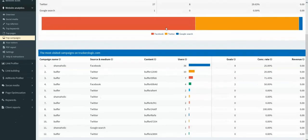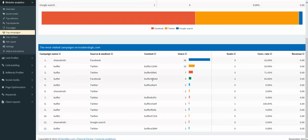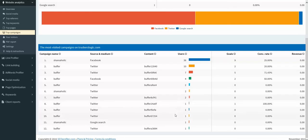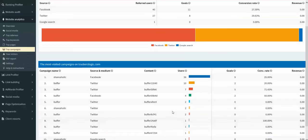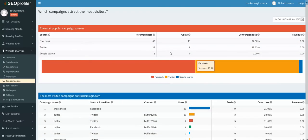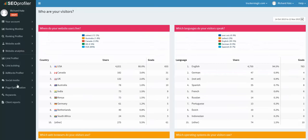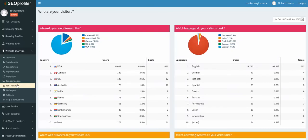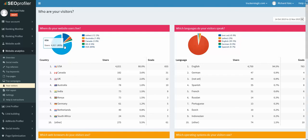The next feature is campaigns and it's just showing you which campaigns attract the most visitors. And again, these are all mainly from social media platforms because that's where we do most of our marketing for this particular website.